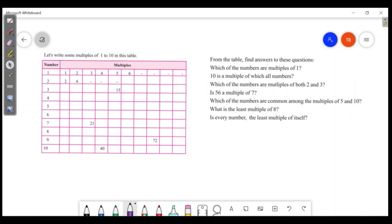Let's write multiples of 1: 1, 2, 3, 4, 5, 6, 7, 8, 9, 10. Multiples of 2: 2, 4, 6, 8, 10, 12, 14, 16, 18, 20.